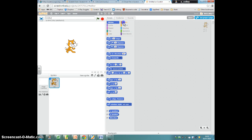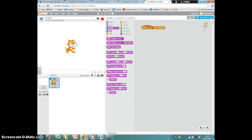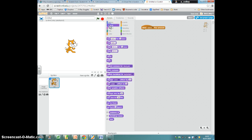And we want an events block, and we want when the space key pressed. First of all, we're going to get our cat to say, you let me die, just to make you feel a bit guilty.